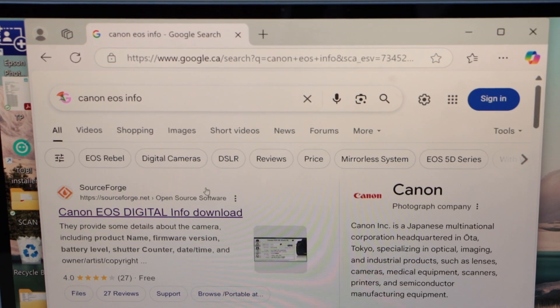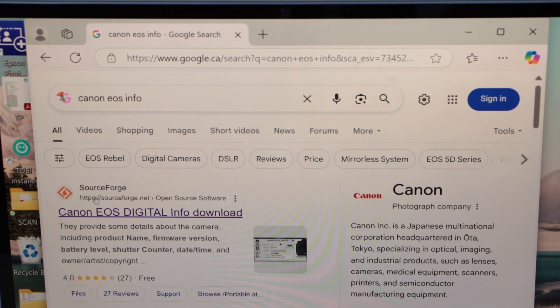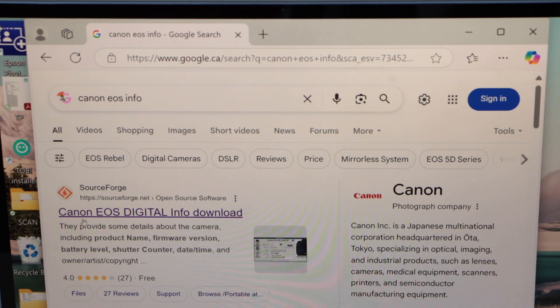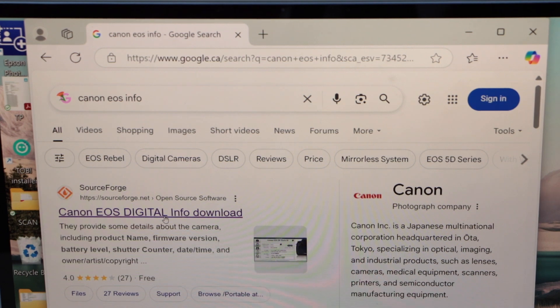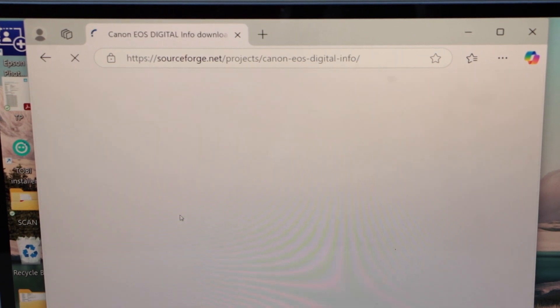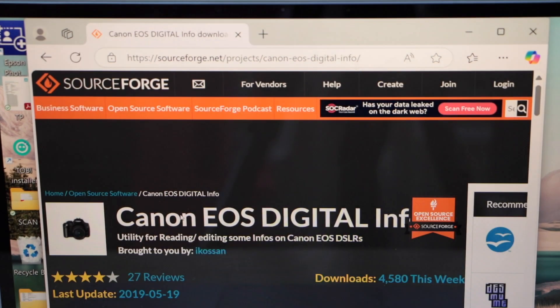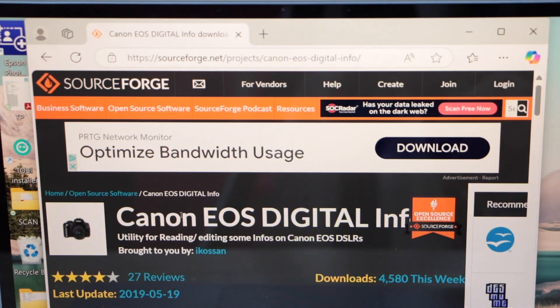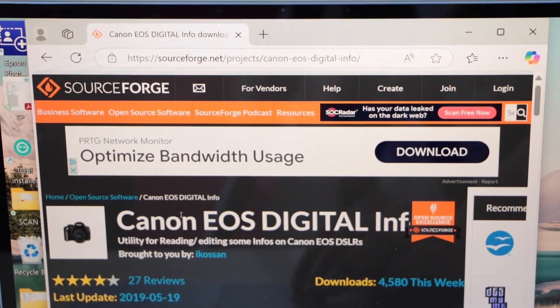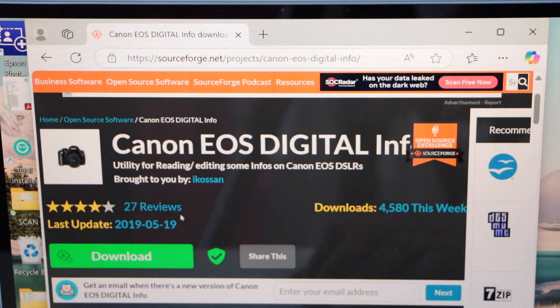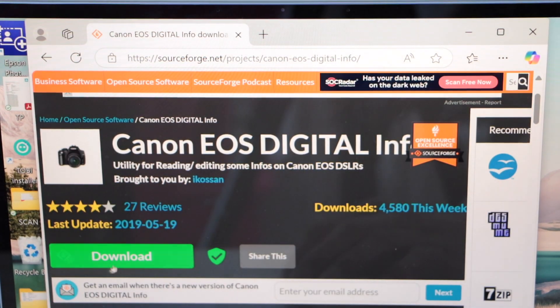It will give you the first link, which is SourceForge Canon EOS Digital Info download. Select it. On this page scroll down and click on the download.